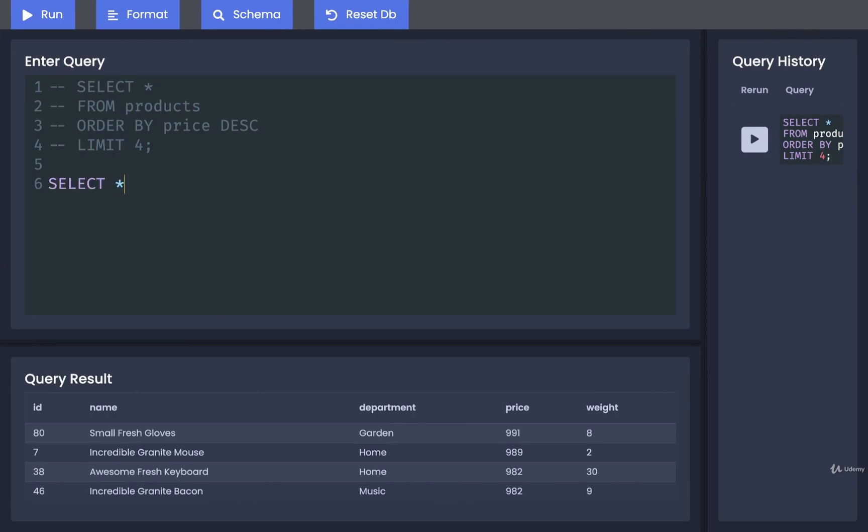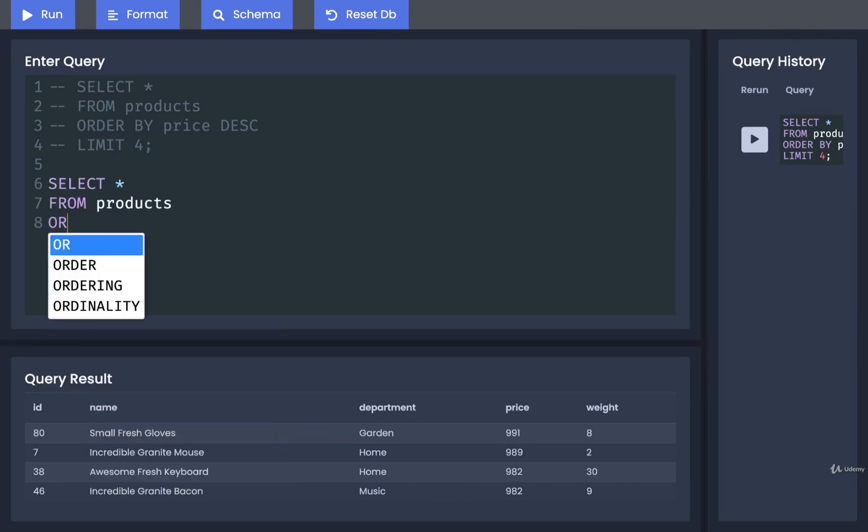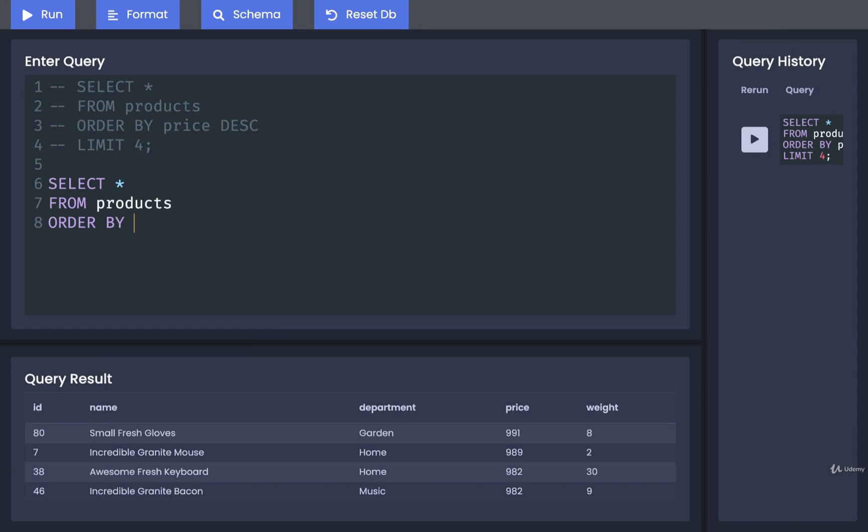That'd be something like a select star from products. This time around, I'm going to order by a computation, so I'm going to calculate a value and then use that to do some sorting.